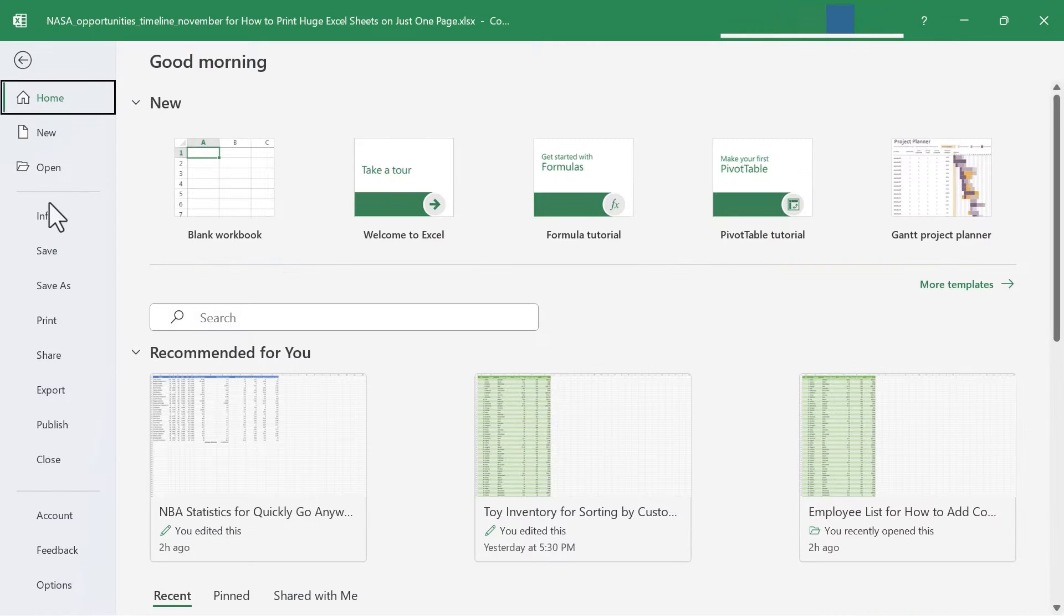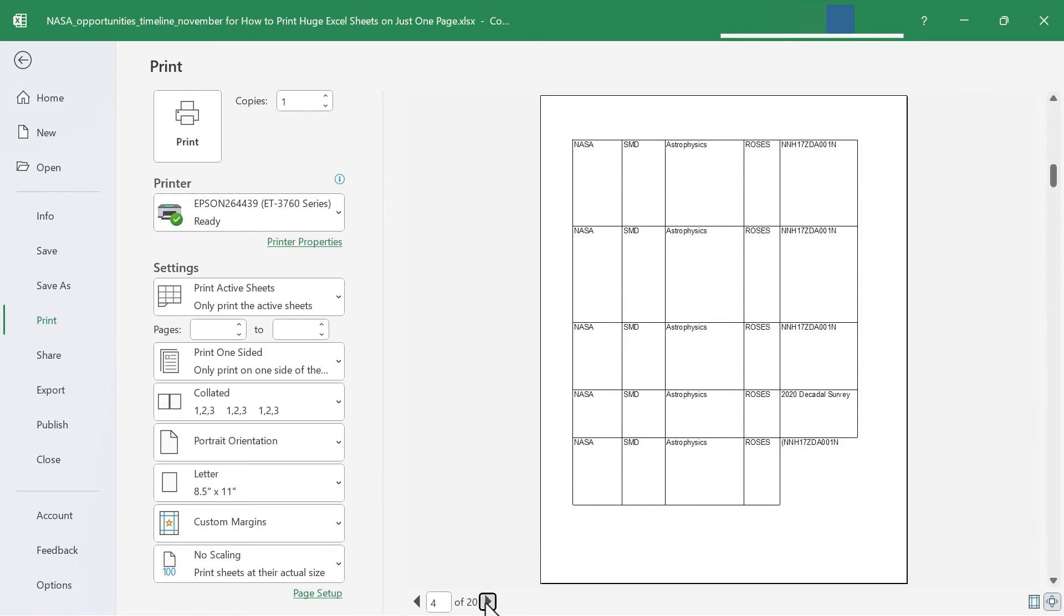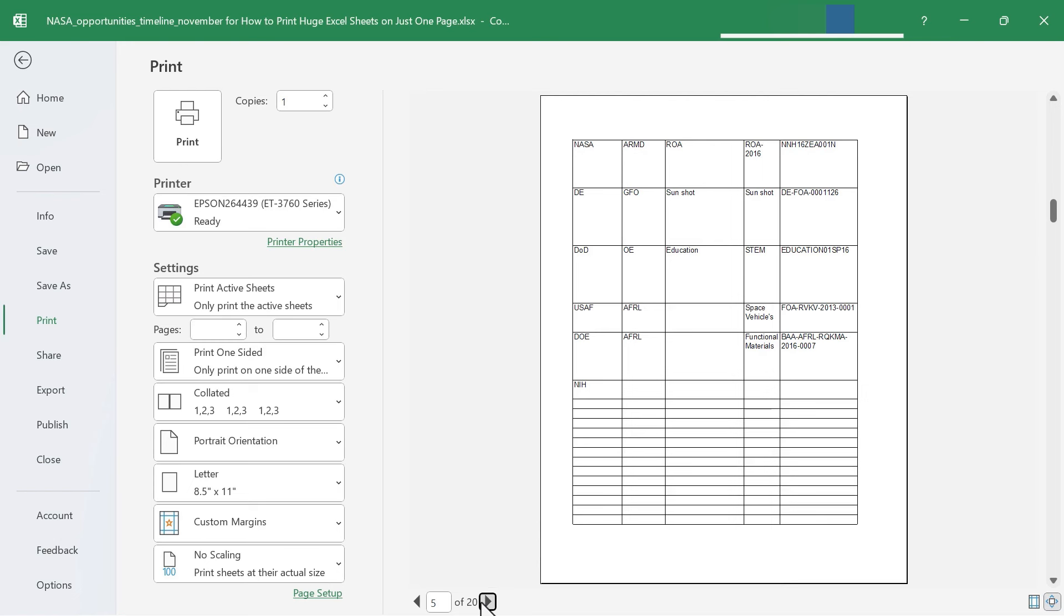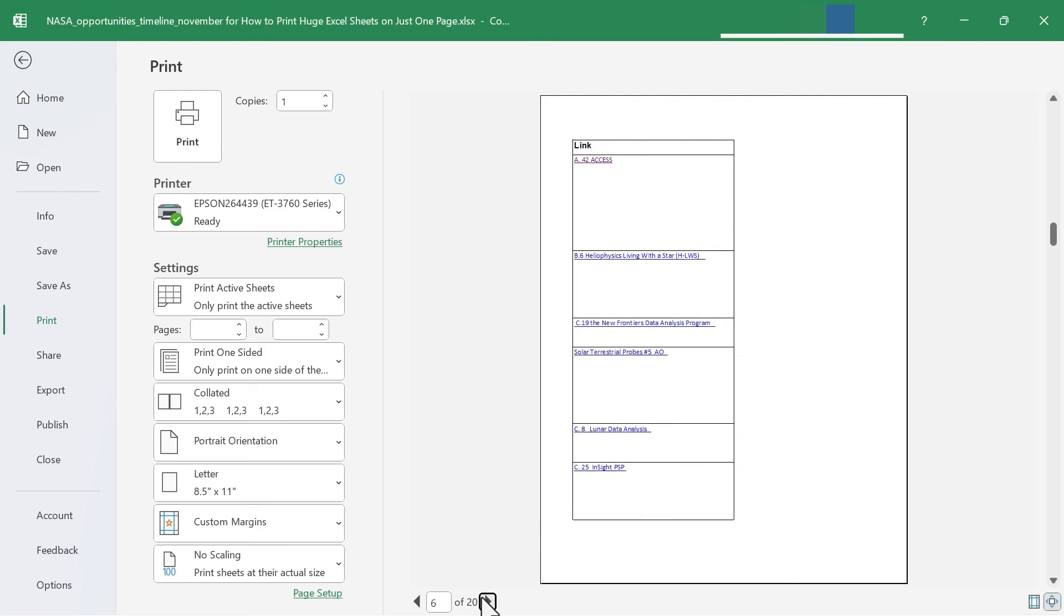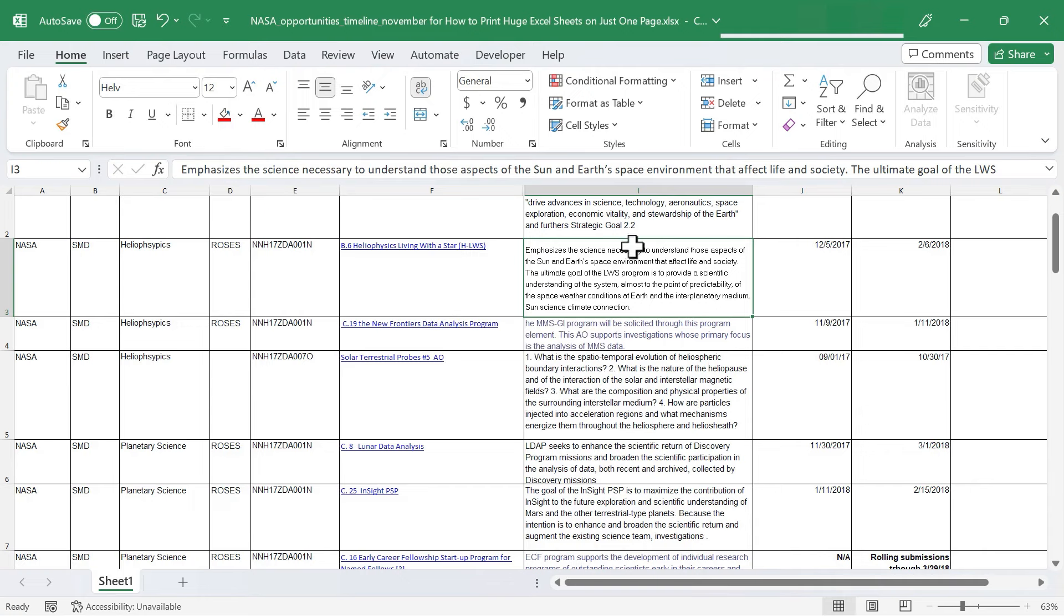Let's take a look at my default print settings. I'm going to click on File and go down here to Print, and I can see a preview of this document and how it will print. It looks like it's going to print on 20 pages, but notice there's a lot of wasted blank space. It would be nice if there was a way to condense all of this spreadsheet down to one single page.